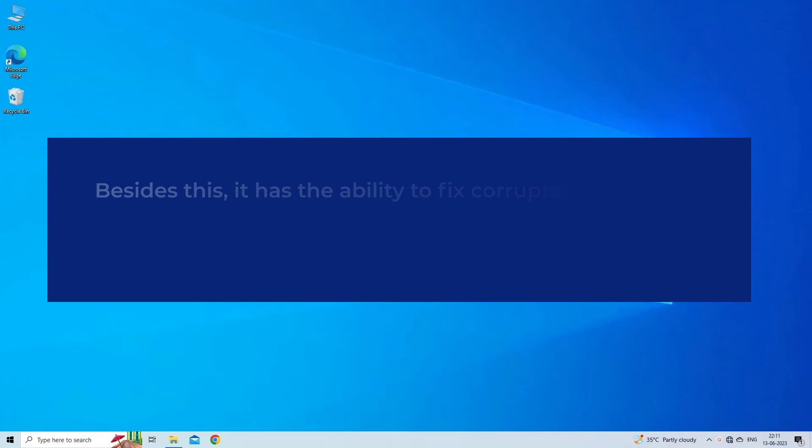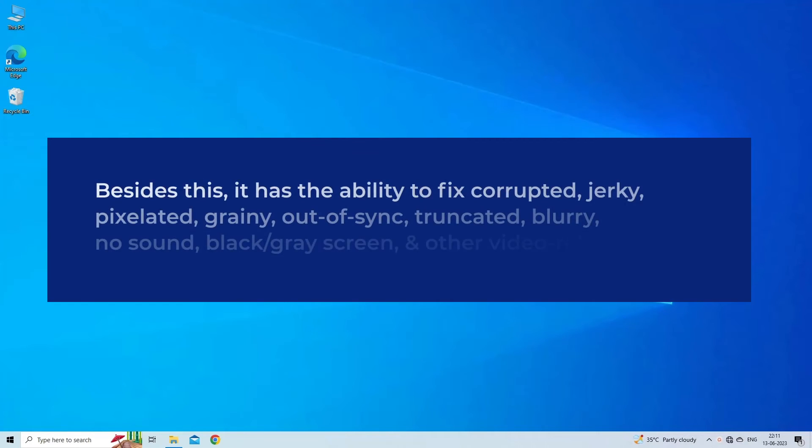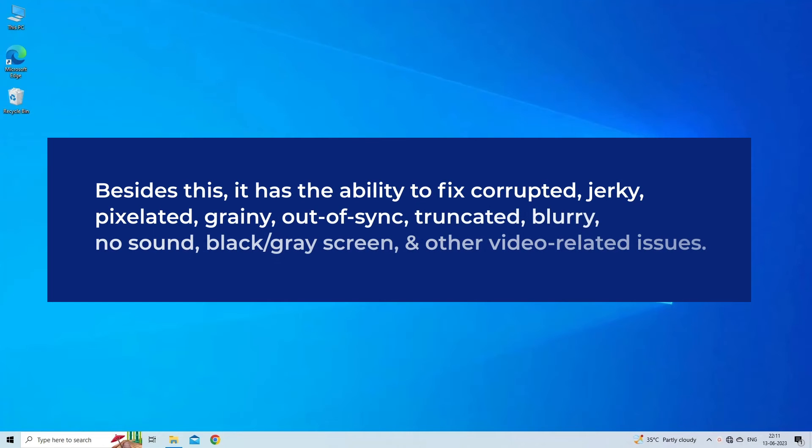Besides this, it has the ability to fix corrupted, jerky, pixelated, grainy, out-of-sync, truncated, blurry, no sound, black or gray screen, and other video-related issues.